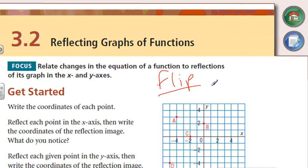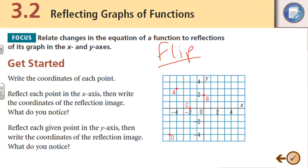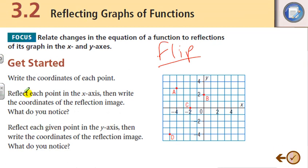First thing: writing the coordinates of each point as we reflect, or flip, each point over the x-axis, and then we're going to flip it about the y-axis. So let's start first with our x-axis points.